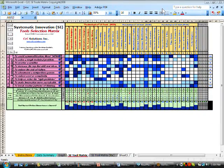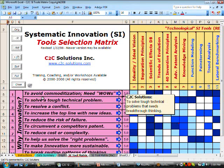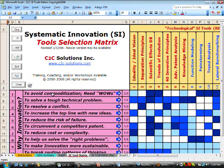What you see here is a full view of our systematic innovation tool selection matrix. Kind of hard to see, so let's zoom in a little and give you a closer look. To help us and our clients pick the best innovation tool to use, we researched common reasons innovation is needed in the first place, and put them on the left side of this matrix.